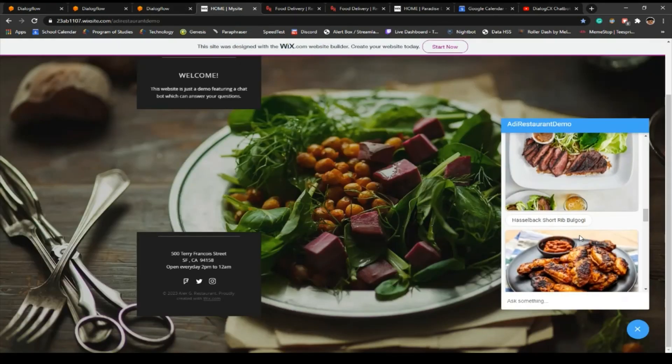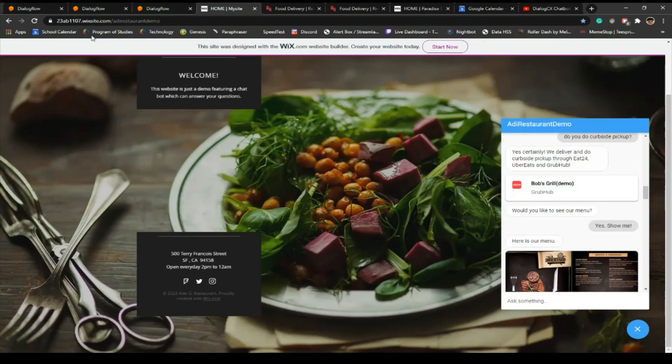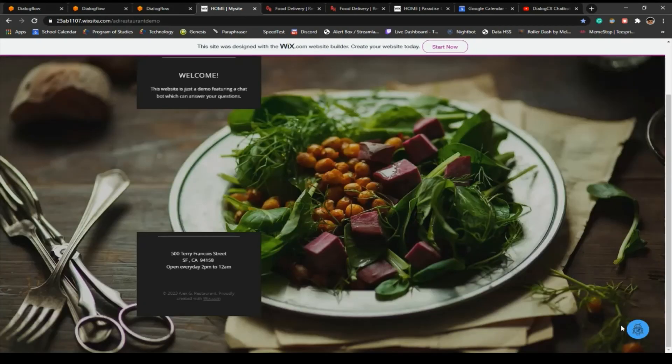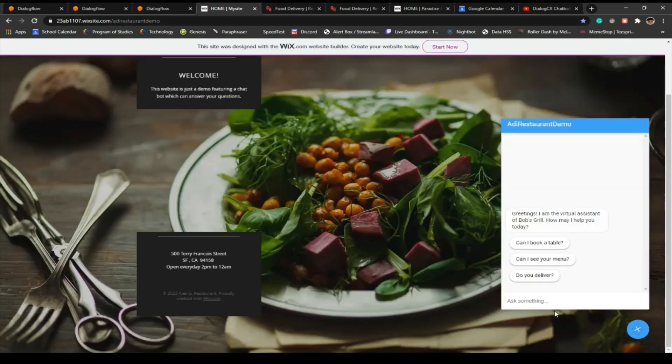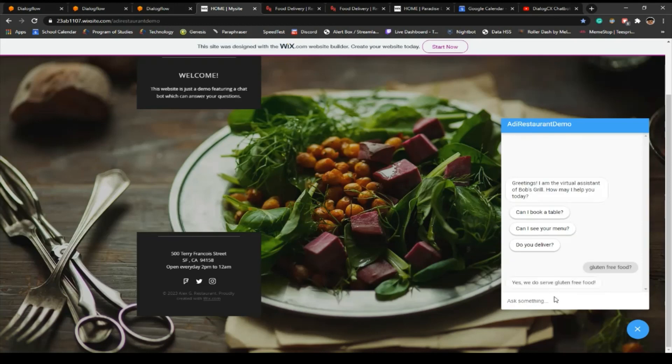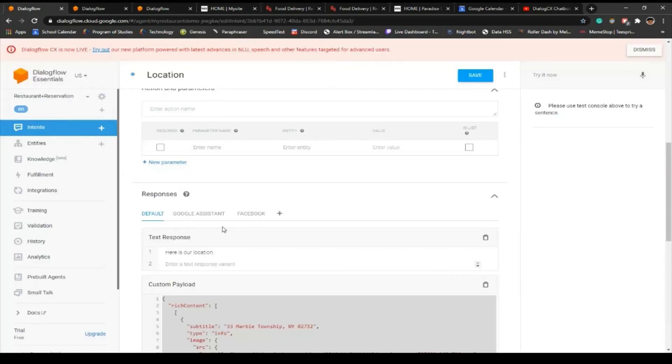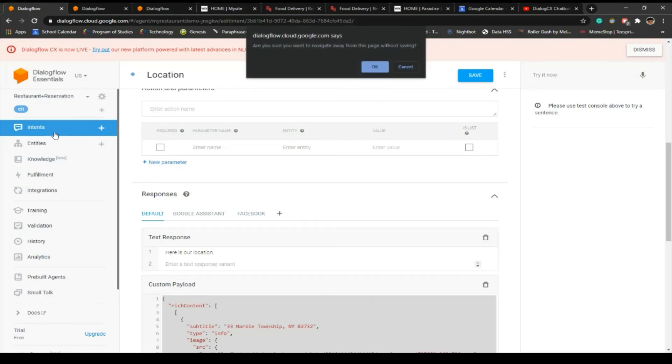I think that's most of the chatbot covered. I'm not going to go into every single thing, but we have gluten-free food. So these are all the intents.